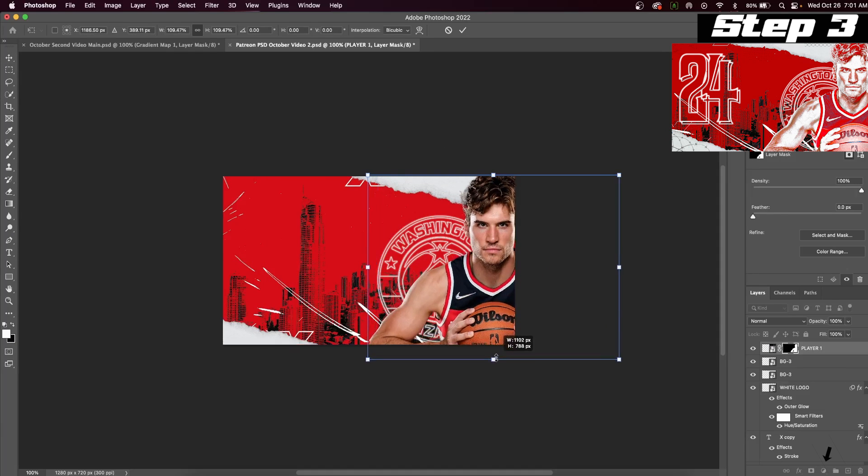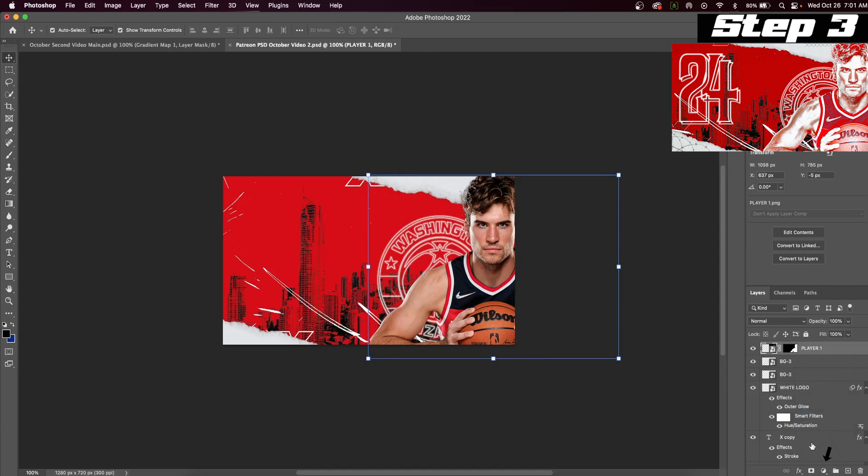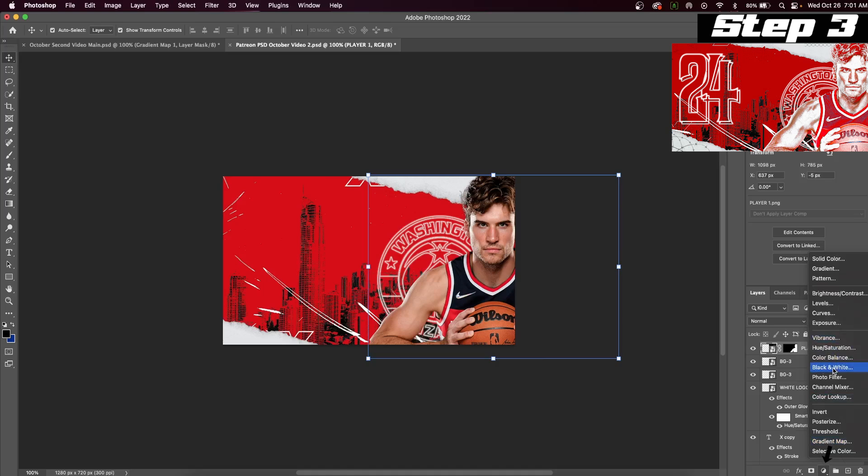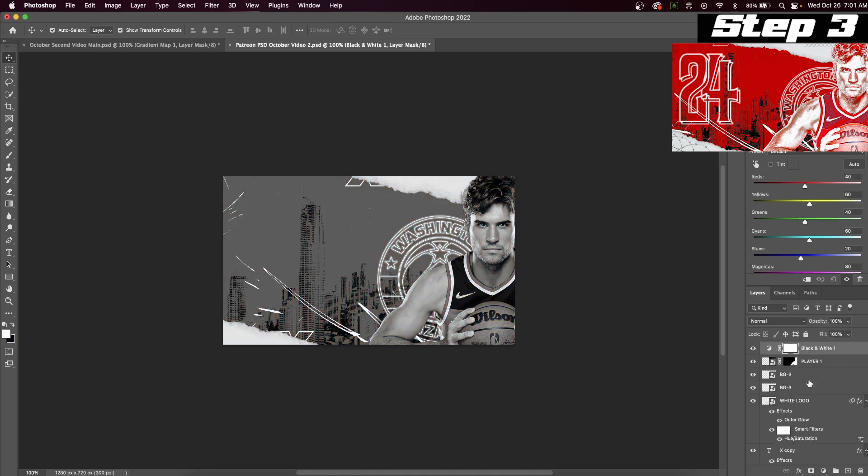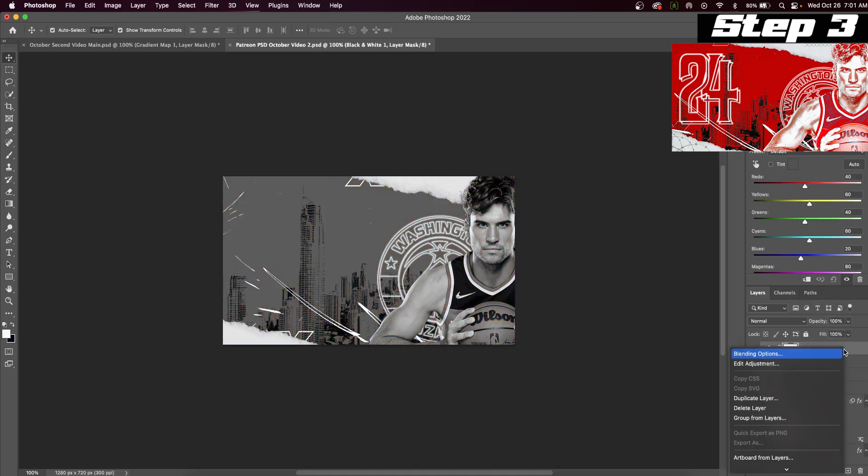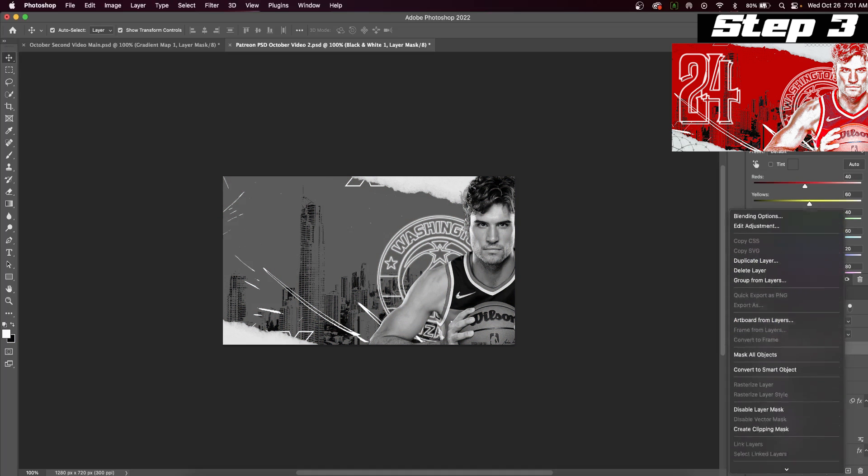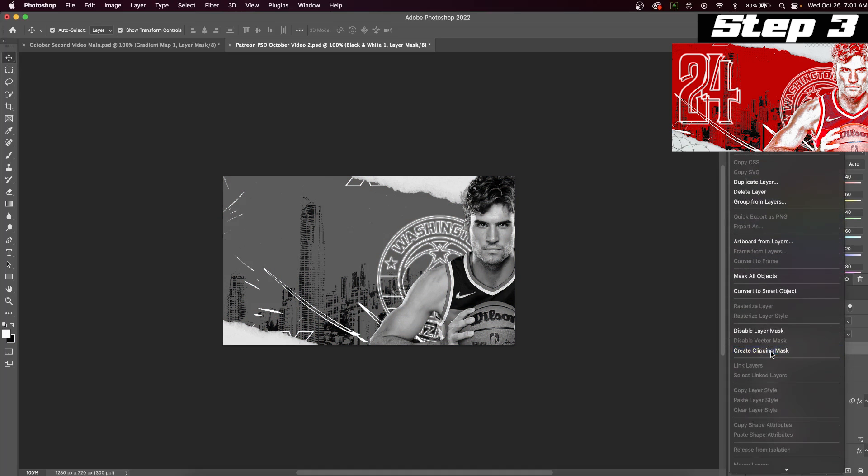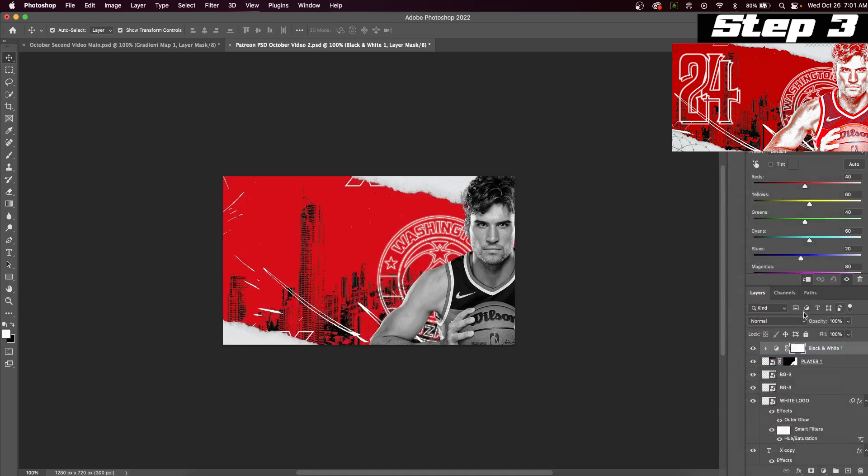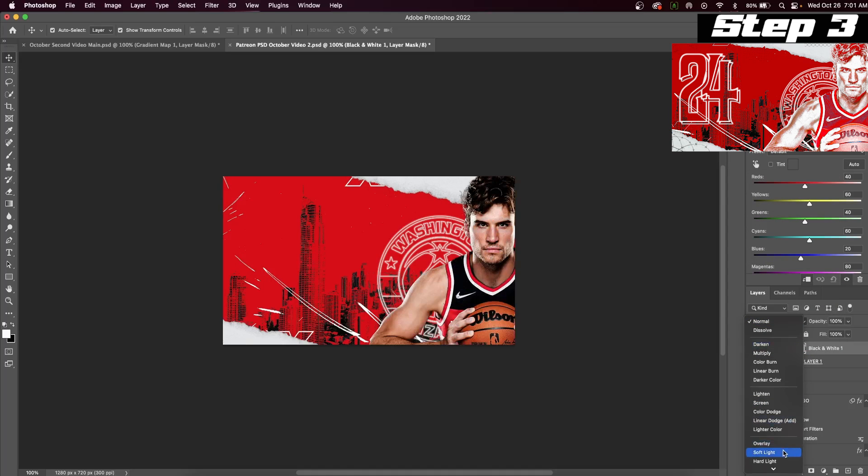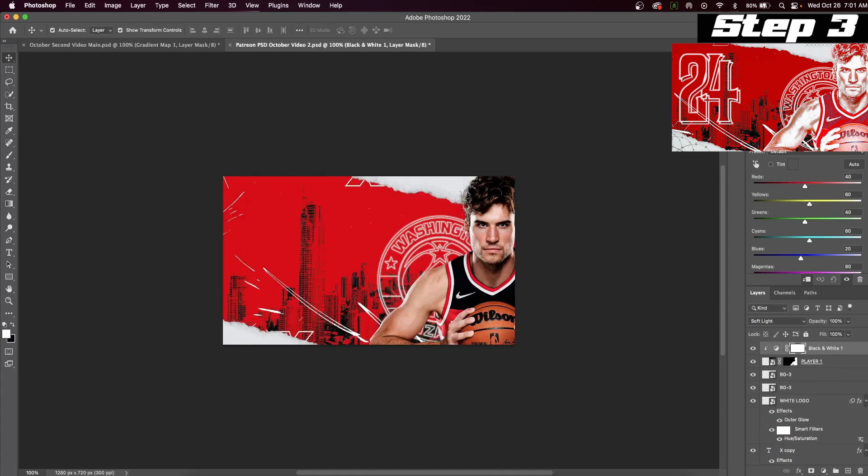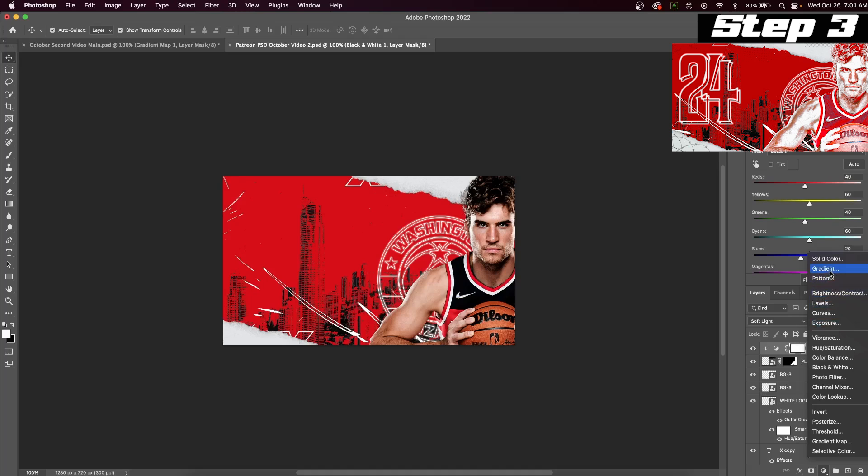Create a new adjustment layer and select black and white. Right click on this layer and create a clipping mask. This will ensure that the effect only shows on the player image, not the rest of the design. Next, we will change the blend mode to soft light.